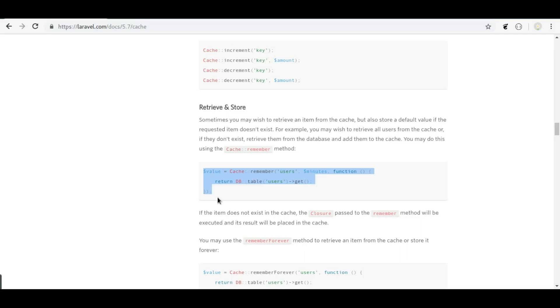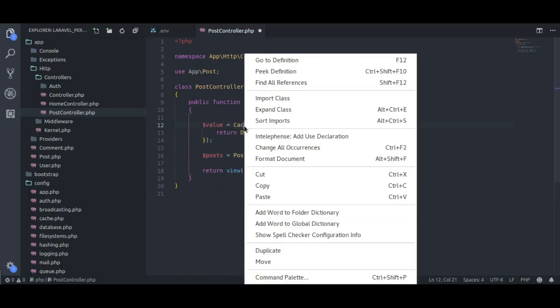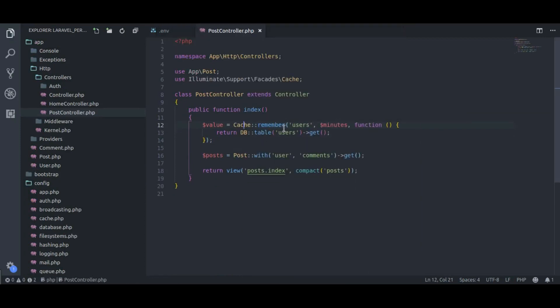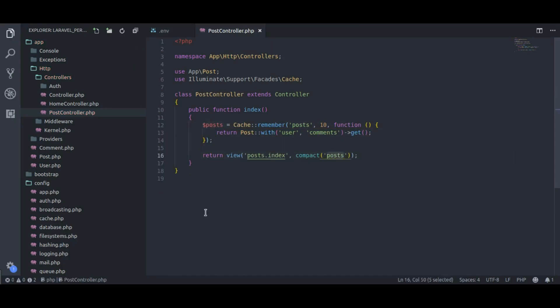Now let's try this out in the Laravel application. In the PostController index method, I'm going to paste the Cache::remember code and import the Cache class. Here we need to specify a unique key name — which is 'posts' in our case. Then we specify the cache expiration time in minutes; let's store this cache for 10 minutes. In some cases it's good to keep data in cache for hours, days, or even weeks — it all depends on how quickly your data is modified and how important it is that it stays up to date, as well as how much traffic you get. Next, I'm going to return the post query from the closure function. We will store this cache result in a post variable, and this variable is passed into the view.